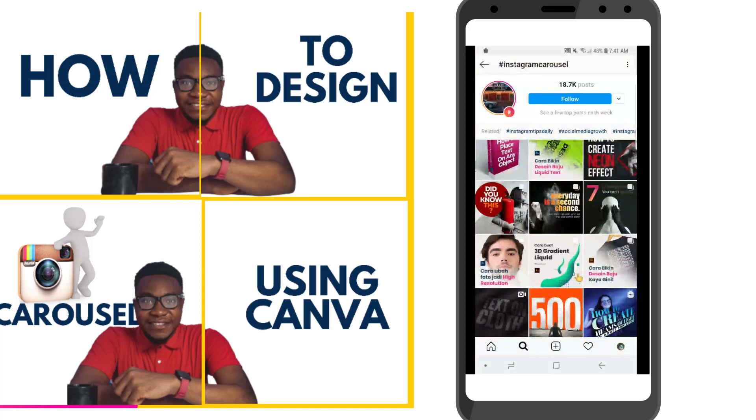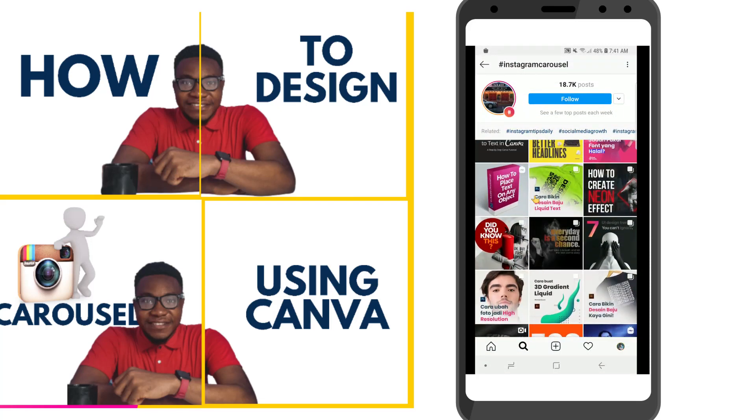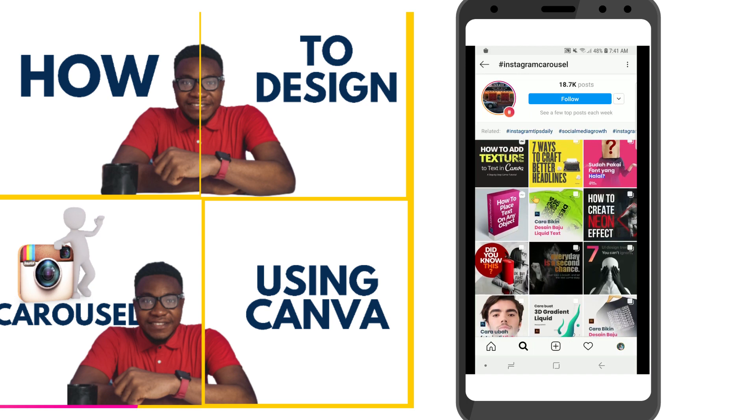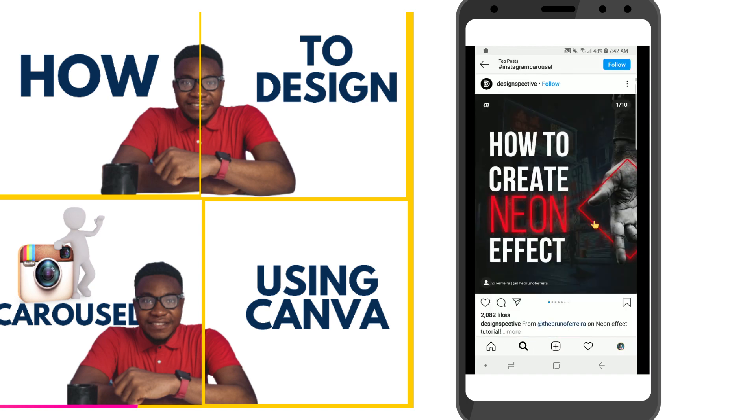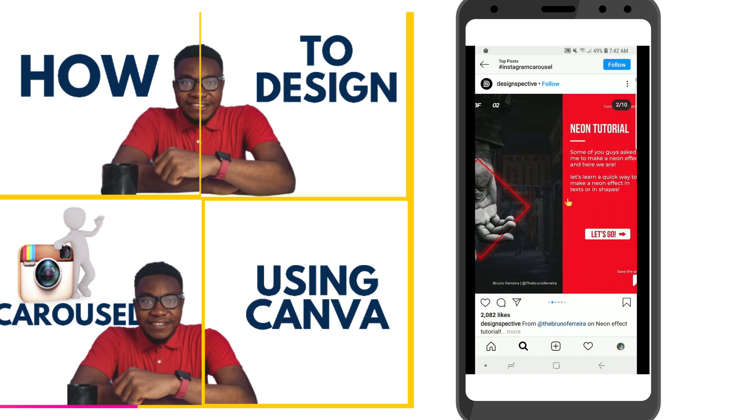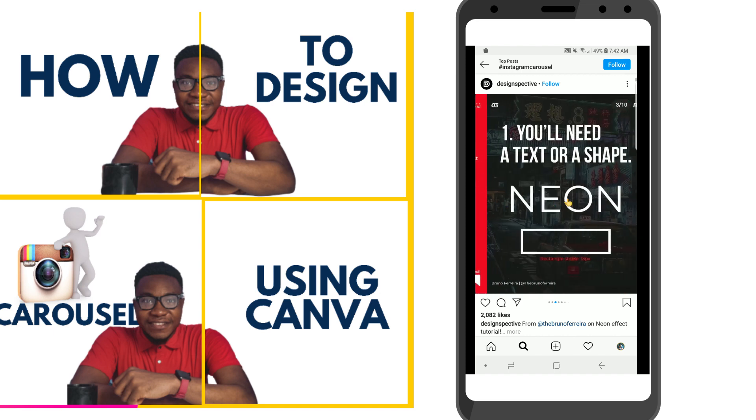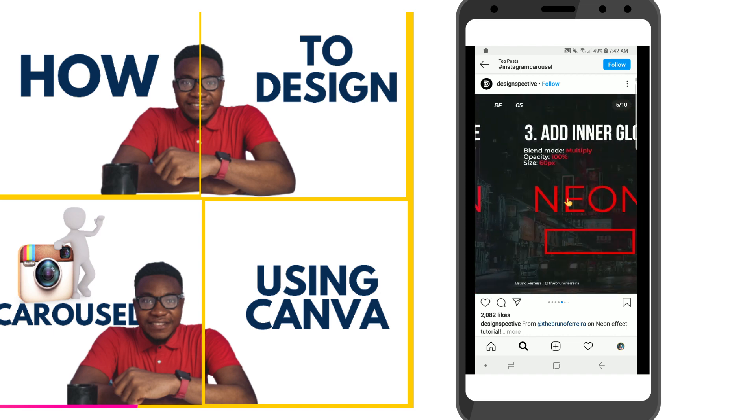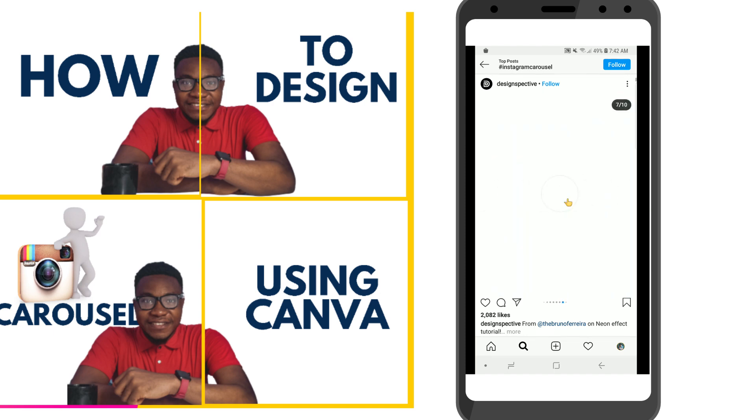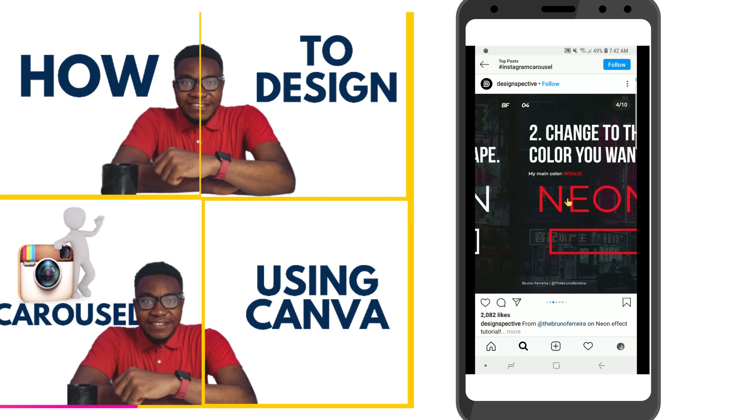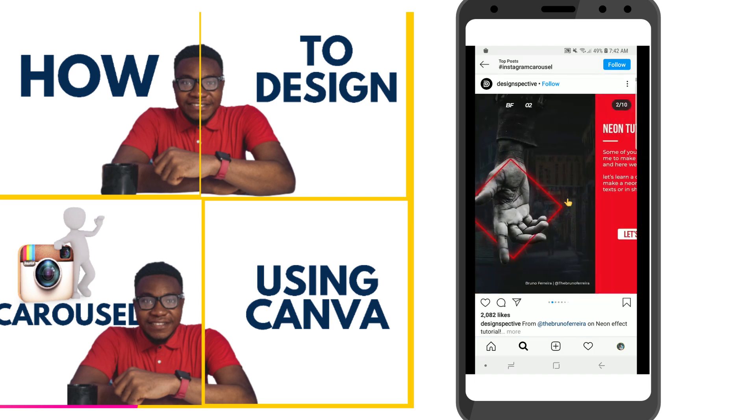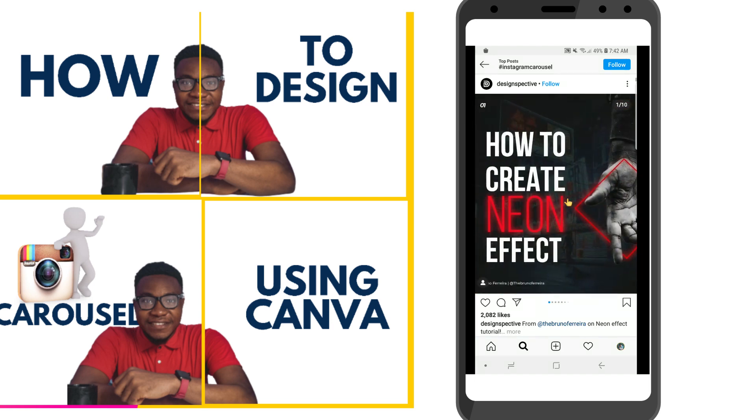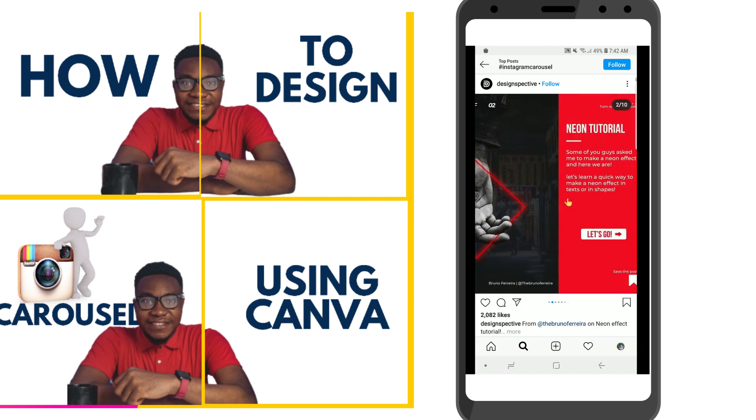Okay guys, so before we begin, let me show you what Instagram carousel is all about. If you open these posts, Instagram carousel is an Instagram feature that allows you to post many pictures. You see that this person posted like so many pictures: one, two, three, four, and so on and so forth.